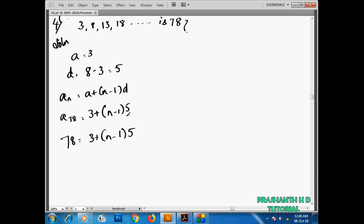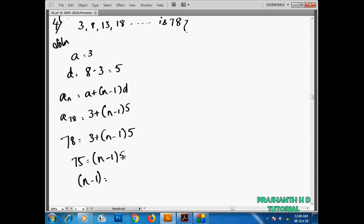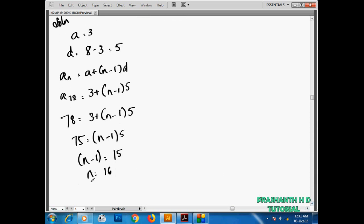So now 78 minus 3 is equal to 75, which equals (n minus 1) times 5. So n minus 1 is equal to 75 divided by 5, which gives n minus 1 equal to 15. Therefore n is equal to 15 plus 1, so n is equal to 16.